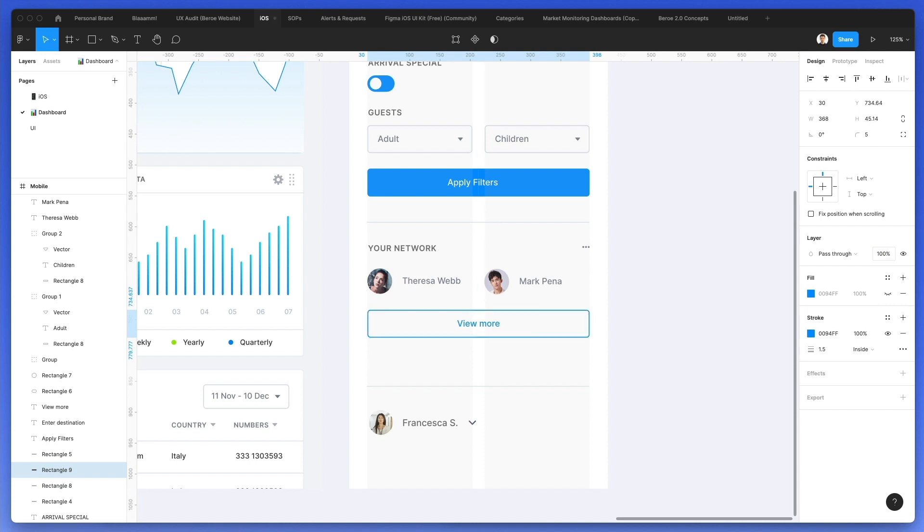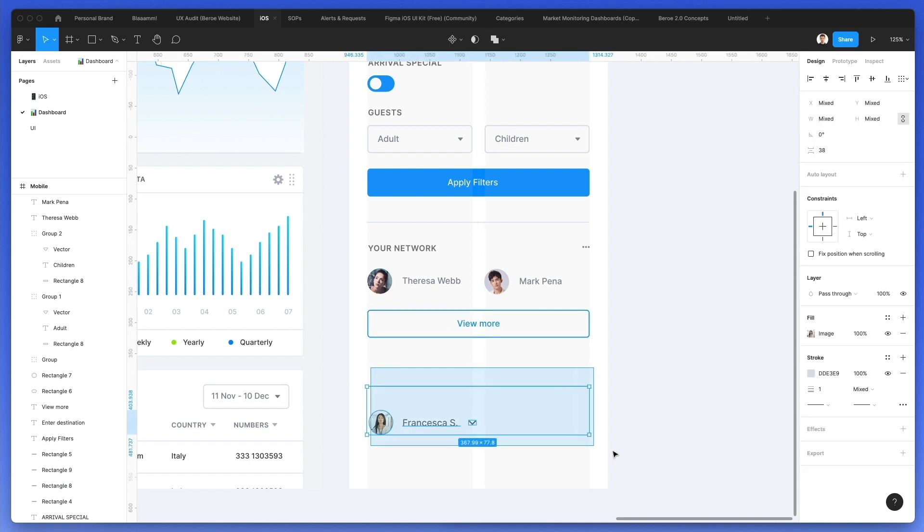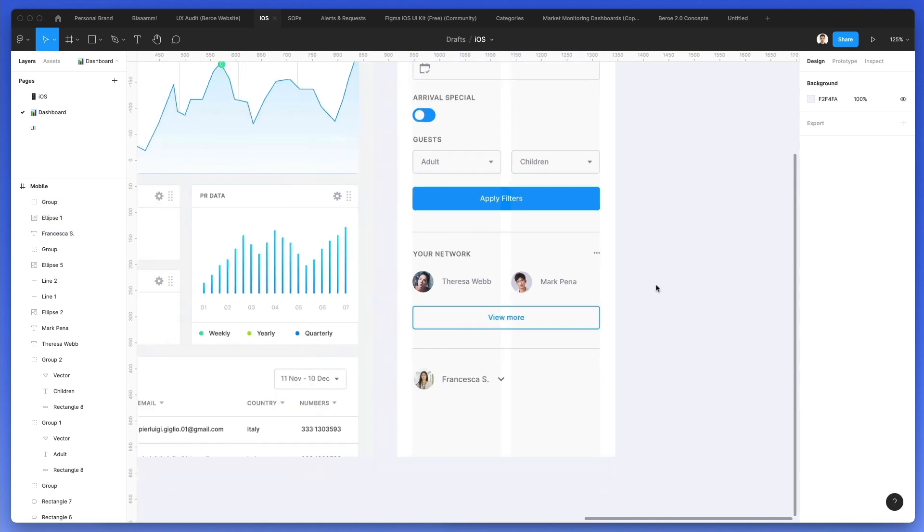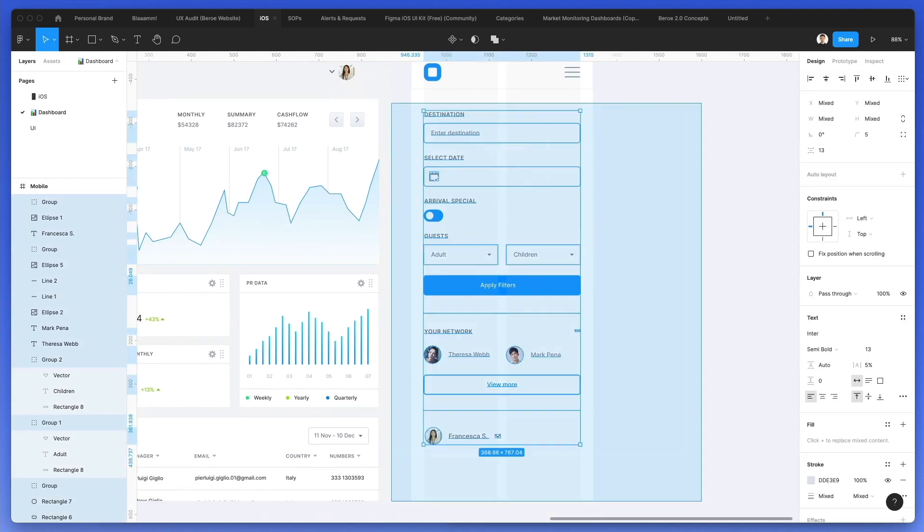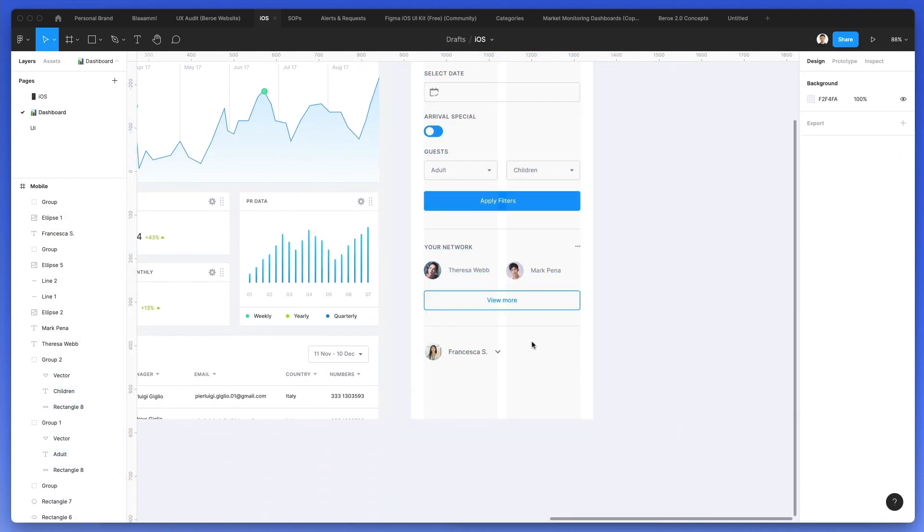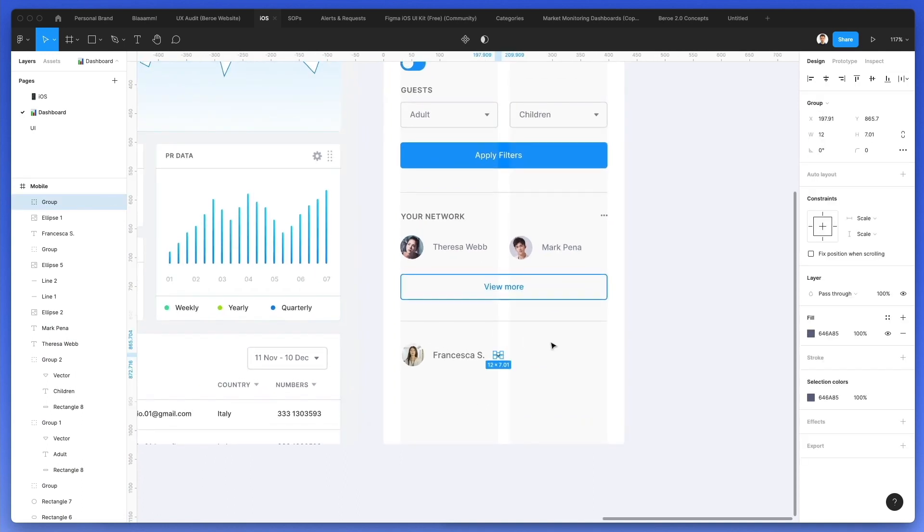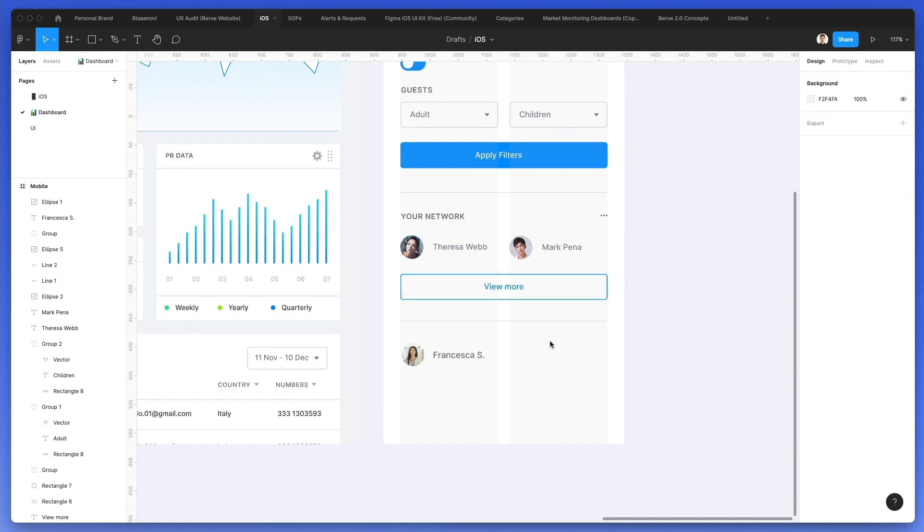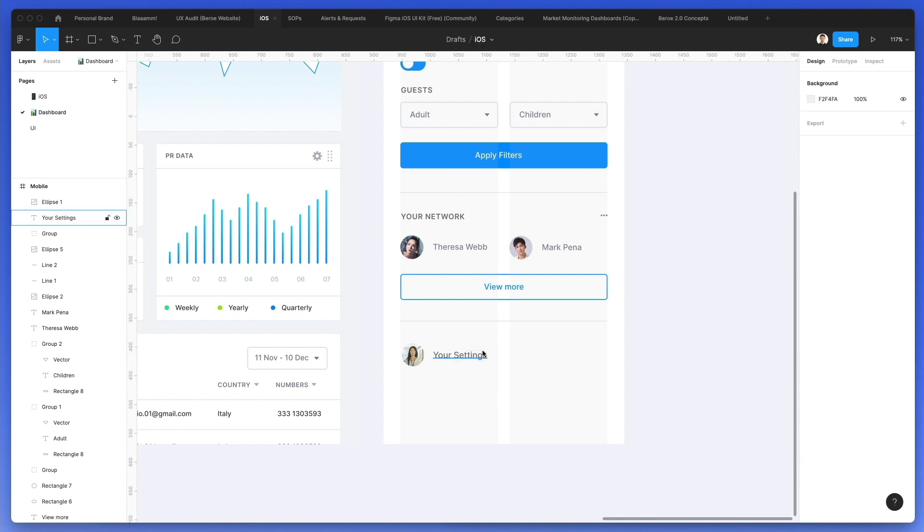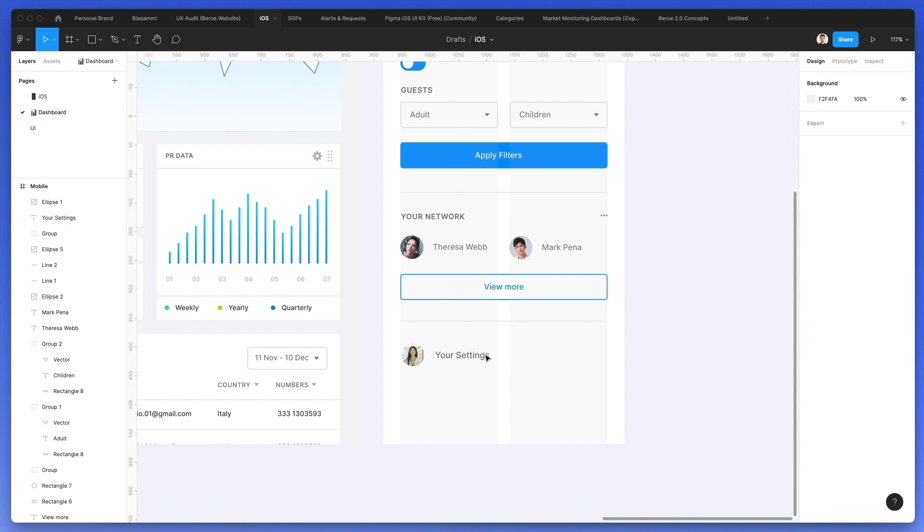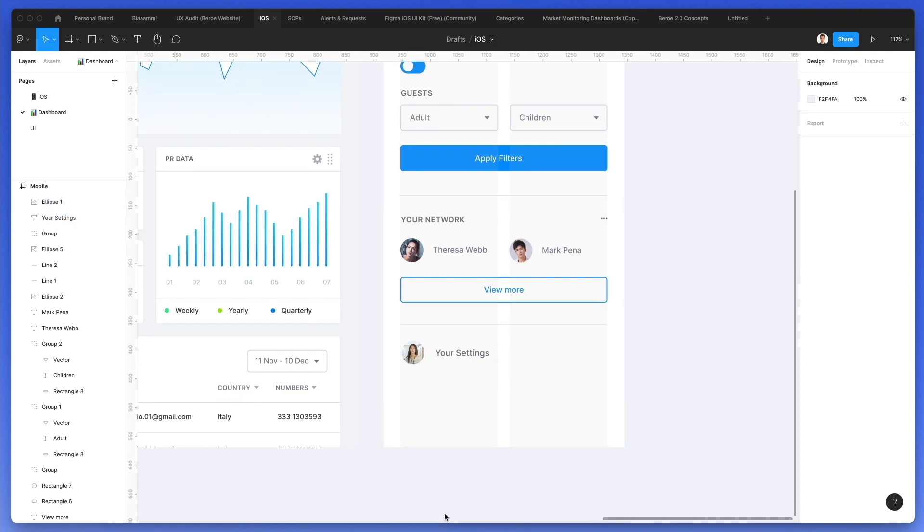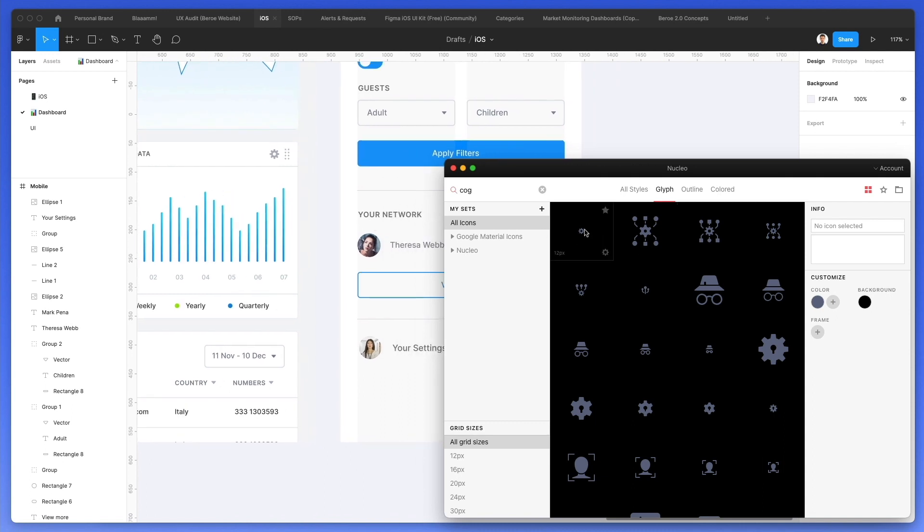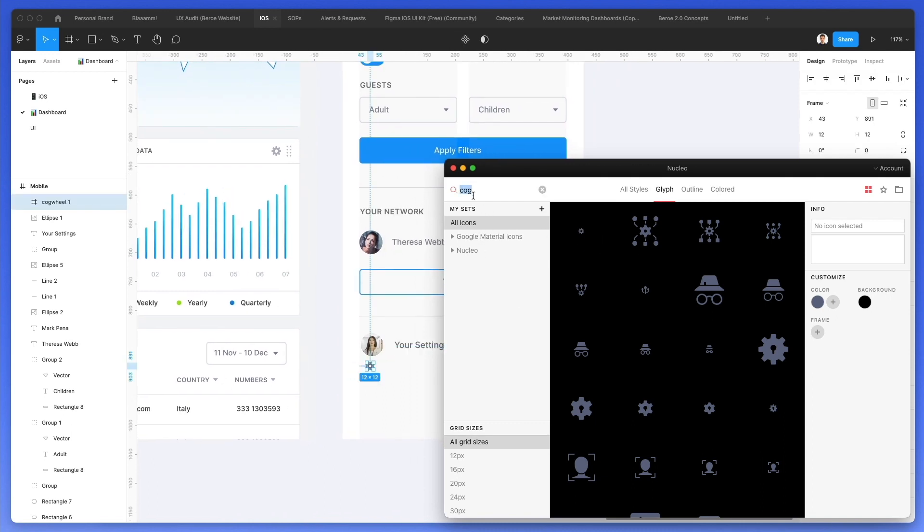Over here we're going to have our section with the settings, logout and all that. Let's actually change the avatar with a cog icon in the mobile version. Sometimes you can actually get away with these changes as long as it makes sense for the overall UX.